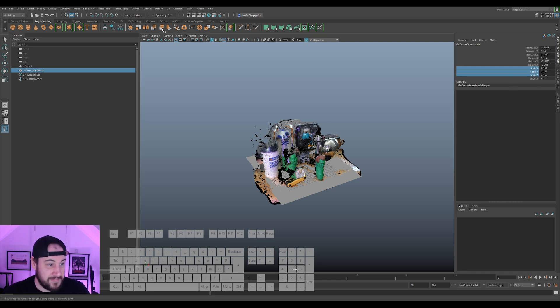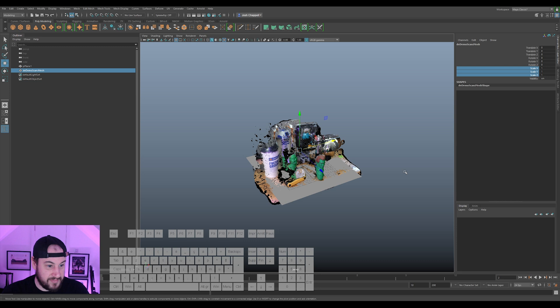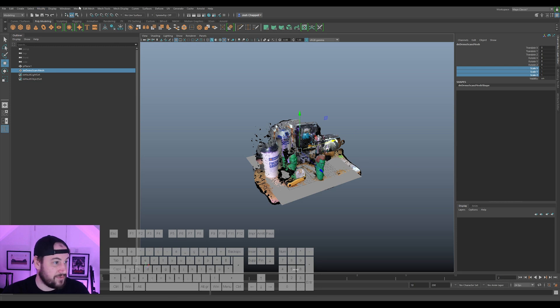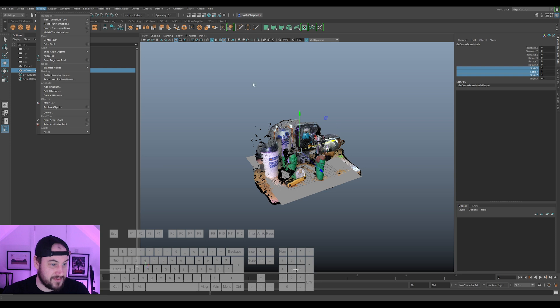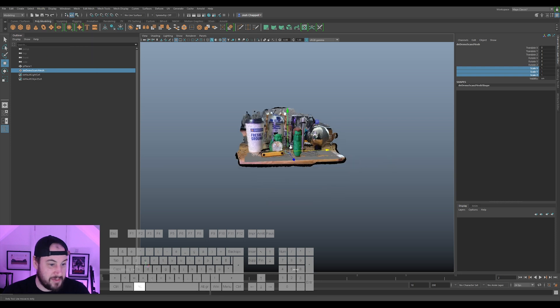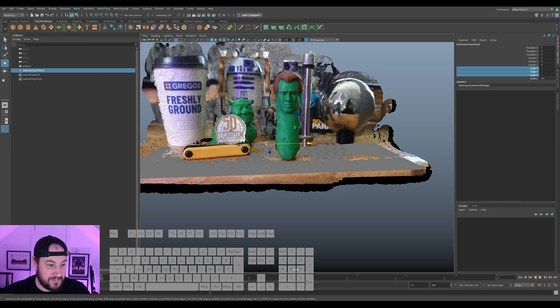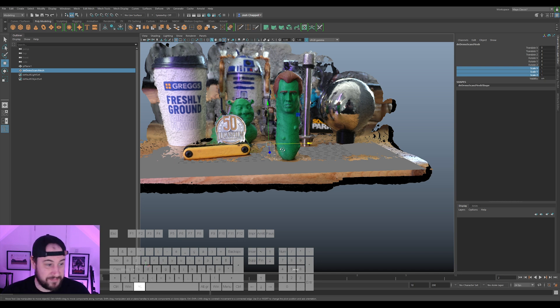Now all we need to do is freeze the transformations, delete history, and center object. And then for just good safety measure, go to modify and reset transforms. This now puts the manipulator back at the origin.